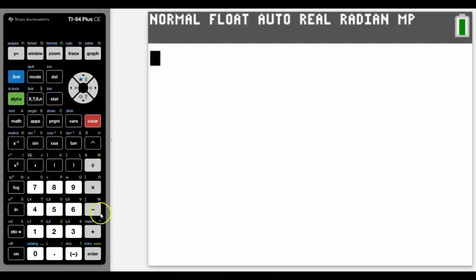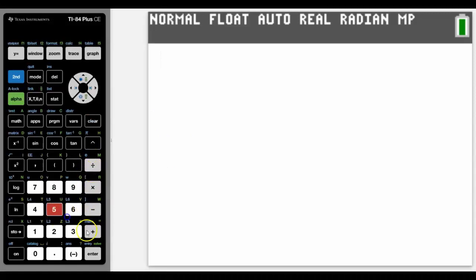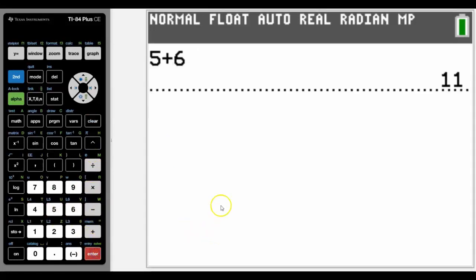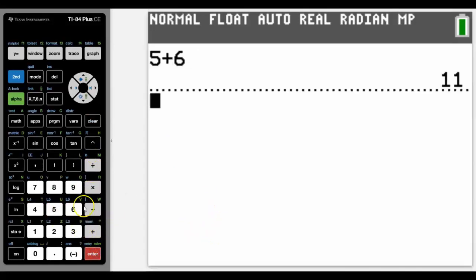So the main calculations are down the right hand side like many calculators. And we're going to use enter rather than an equals button to get our answers.